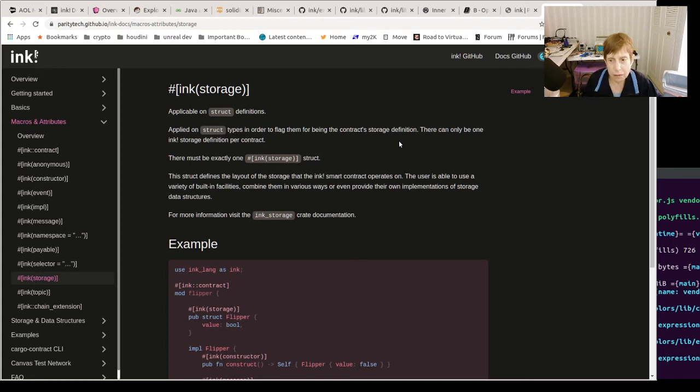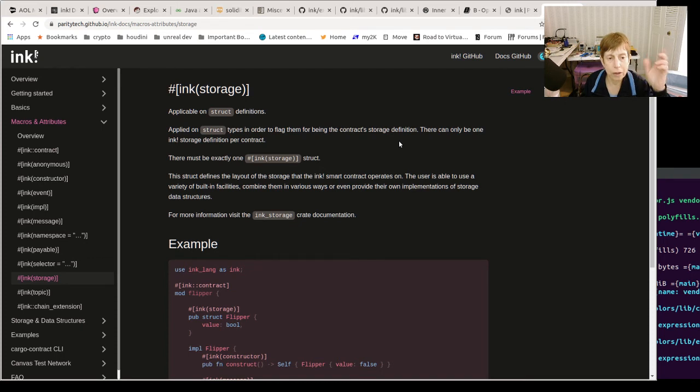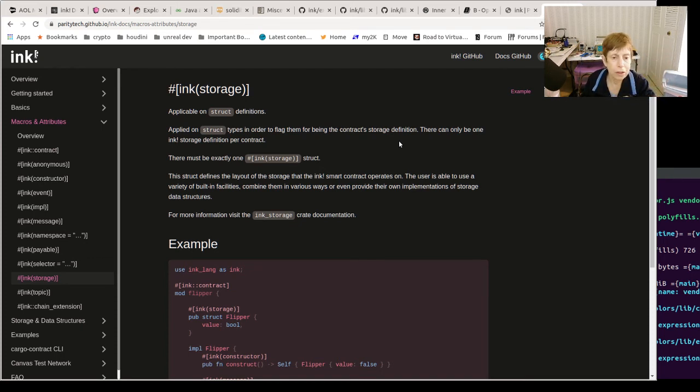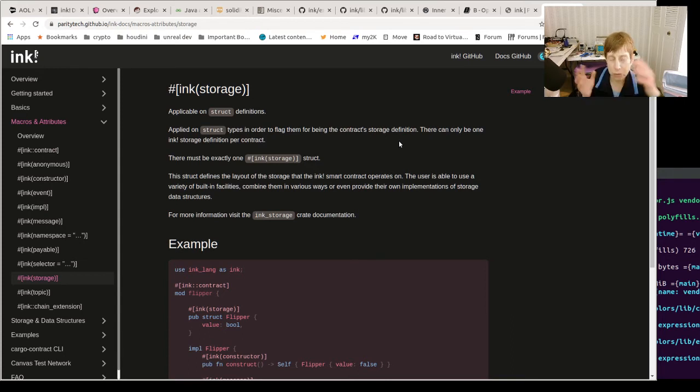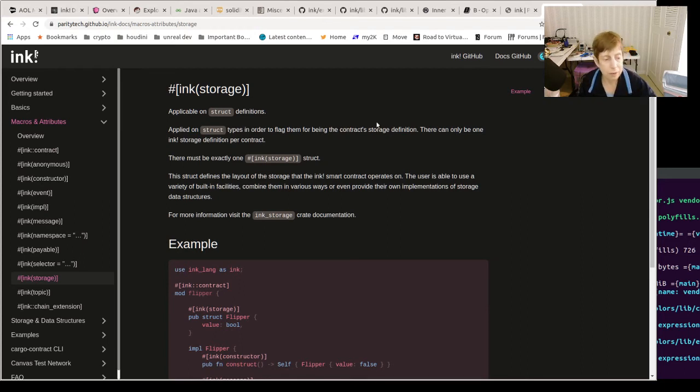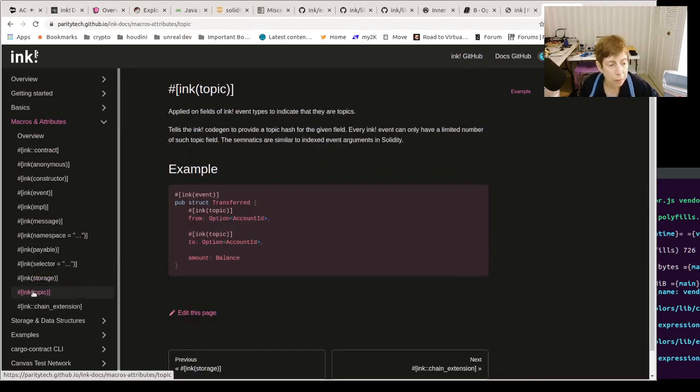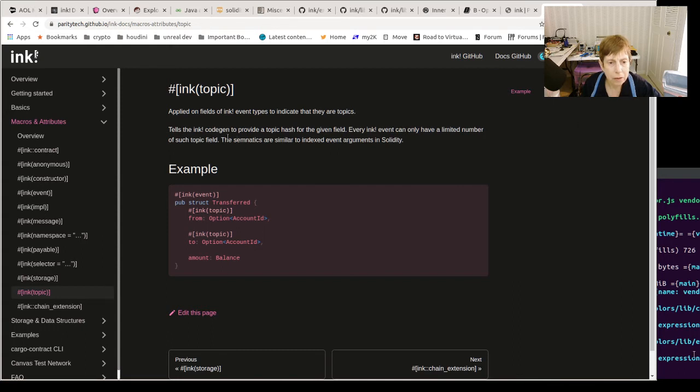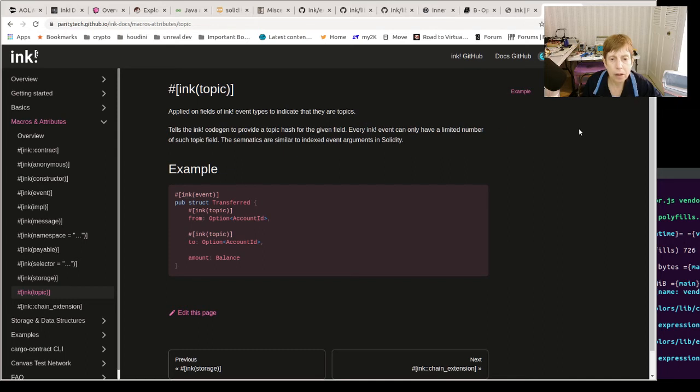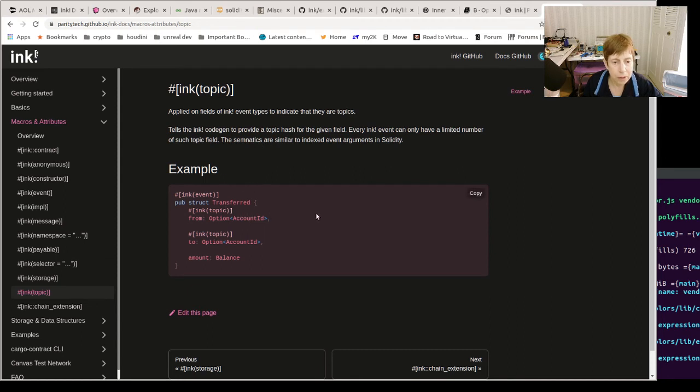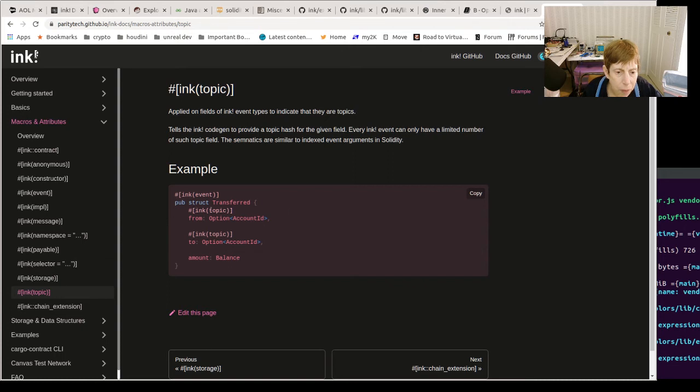So like in Flip, that boolean that says whether it's on or off, that is put in storage. Storage, so the contract stores there as opposed to memory, which goes away when the contract's not running. Topic tells a field to indicate their topics, so it provides a topic. I'm not that familiar with this but it looks like it's part of an event.